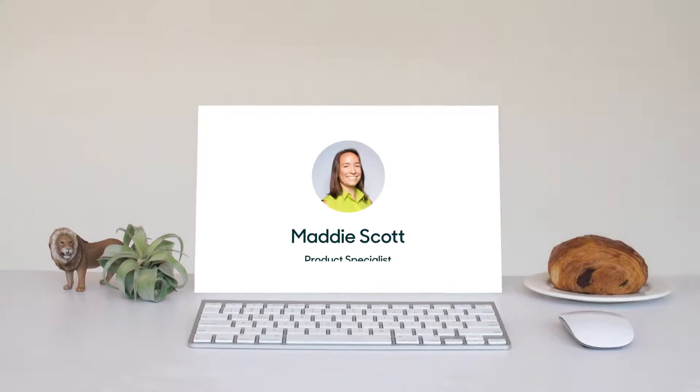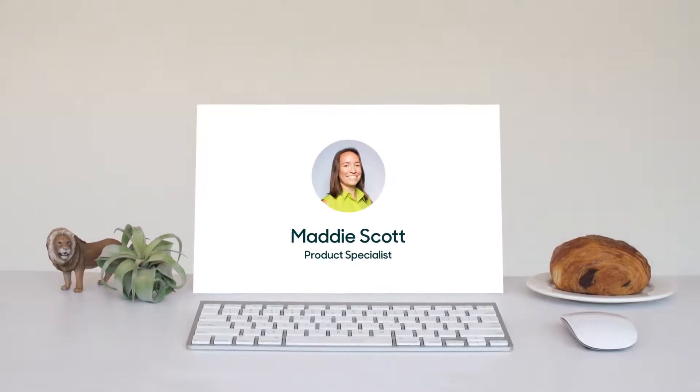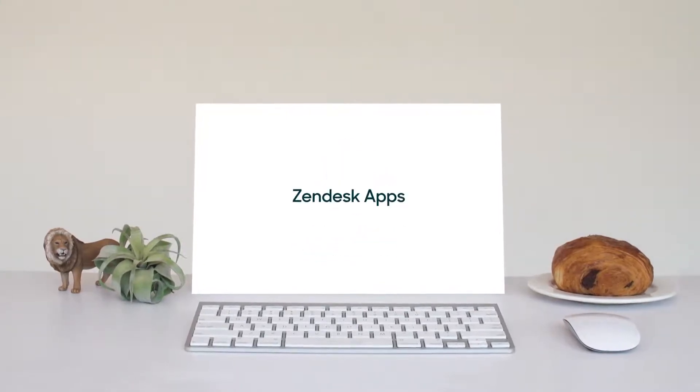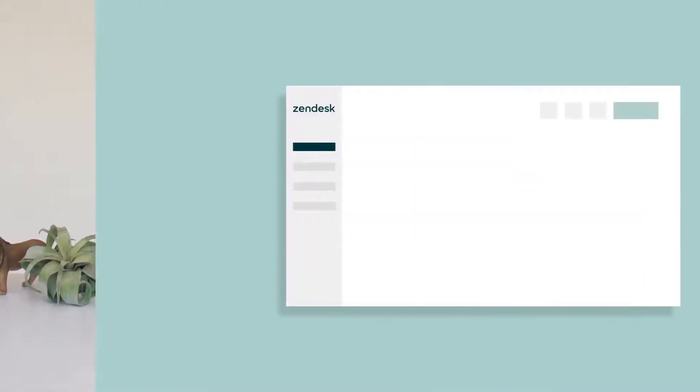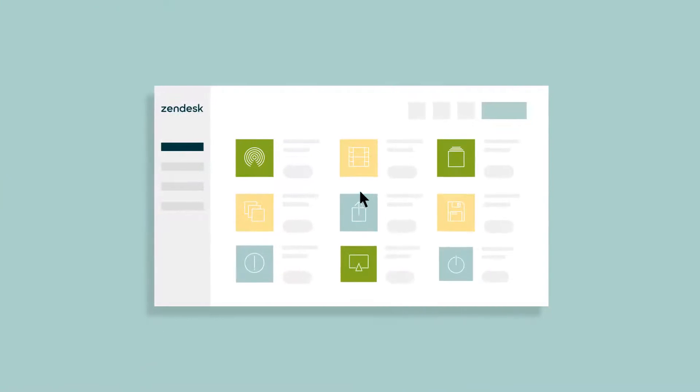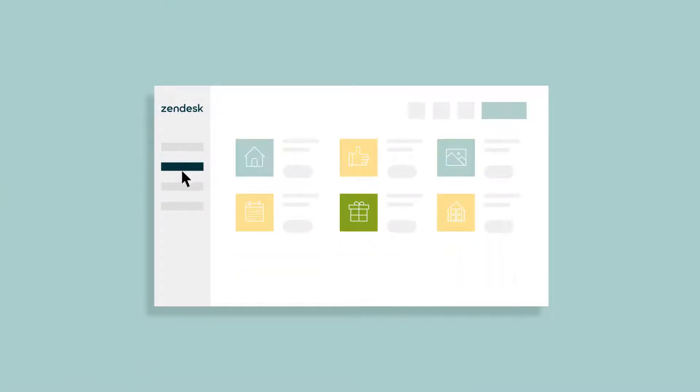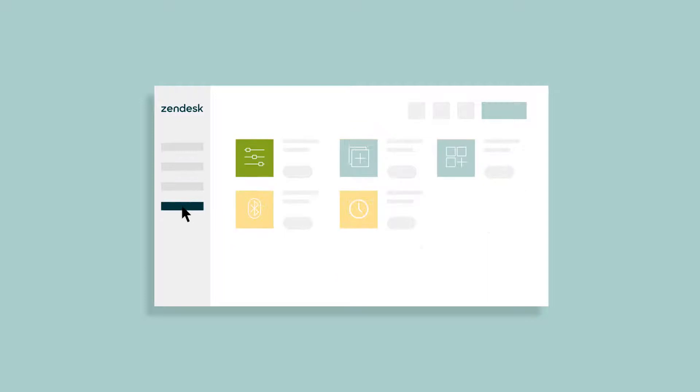Hi, my name is Maddie, and I want to tell you about Zendesk apps. There are hundreds of apps in our marketplace that help with everything, from support and collaboration to editing and employee training.